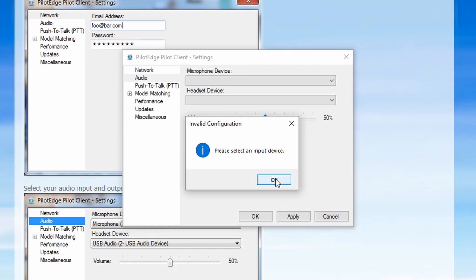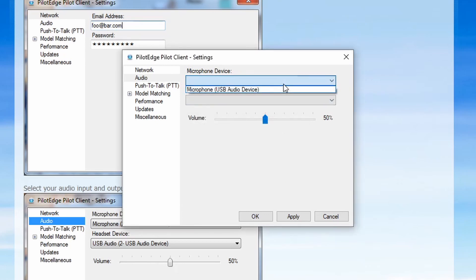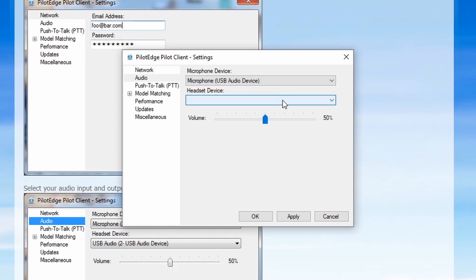The client will ask you to select an input device. This is going to be the microphone with which you talk to Air Traffic Control. We highly recommend using a computer headset or some sort of external microphone — something other than your computer's built-in webcam microphone. Select OK and then navigate to the microphone device to select whichever microphone you want to use.